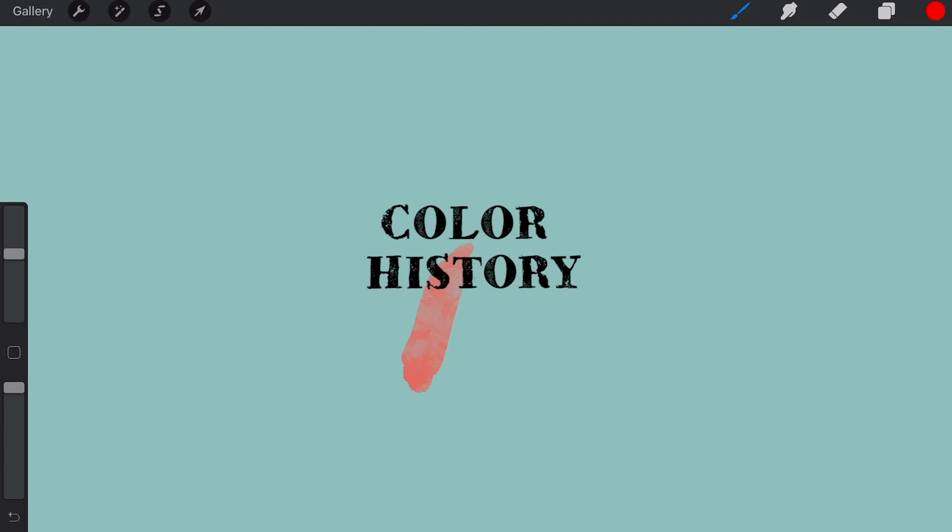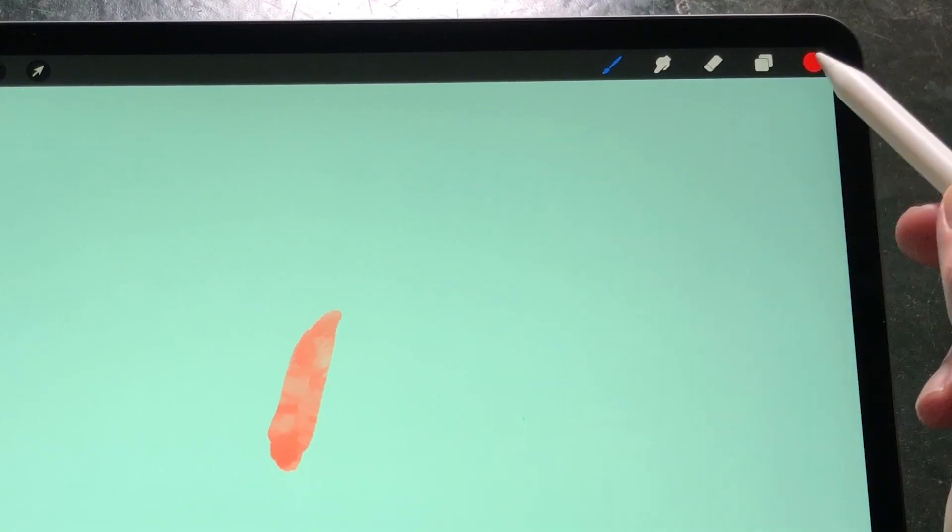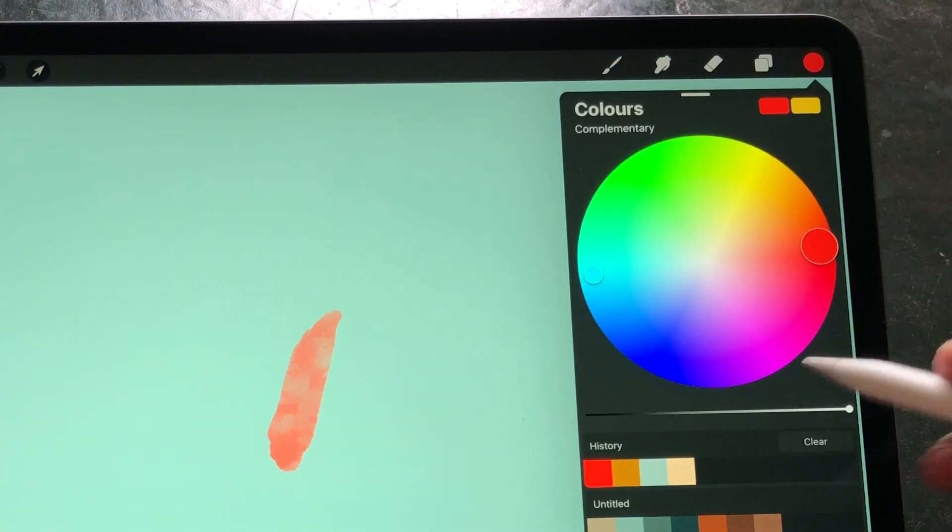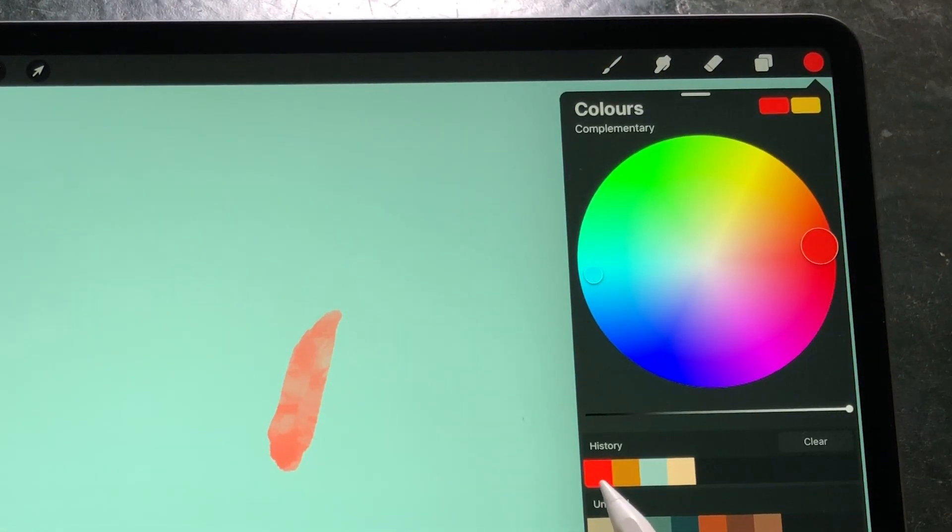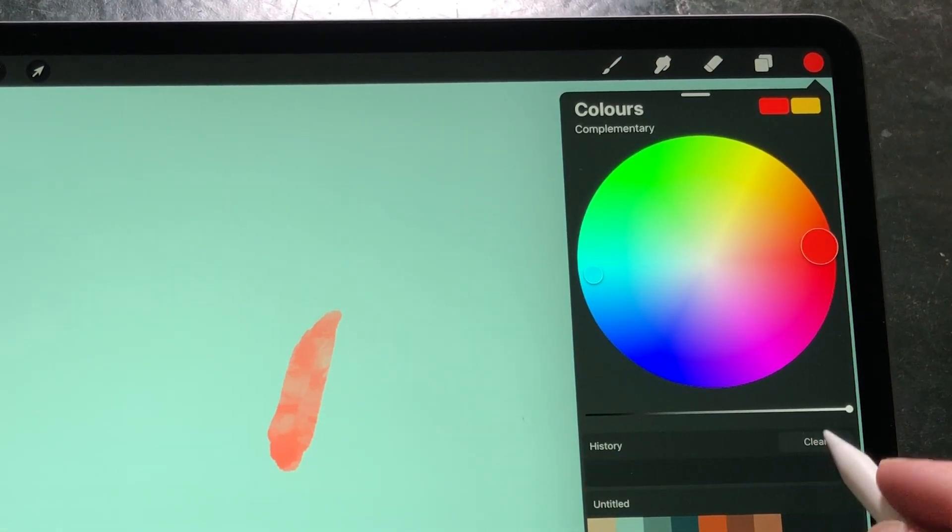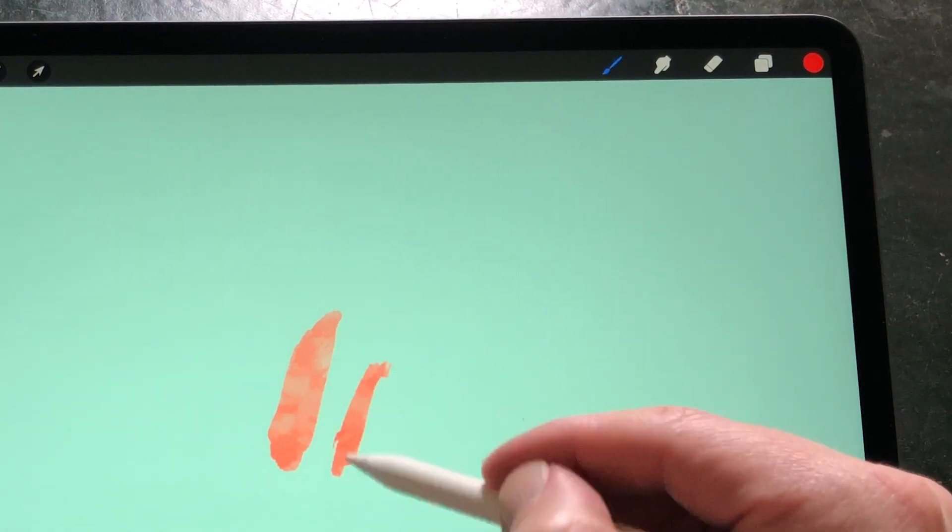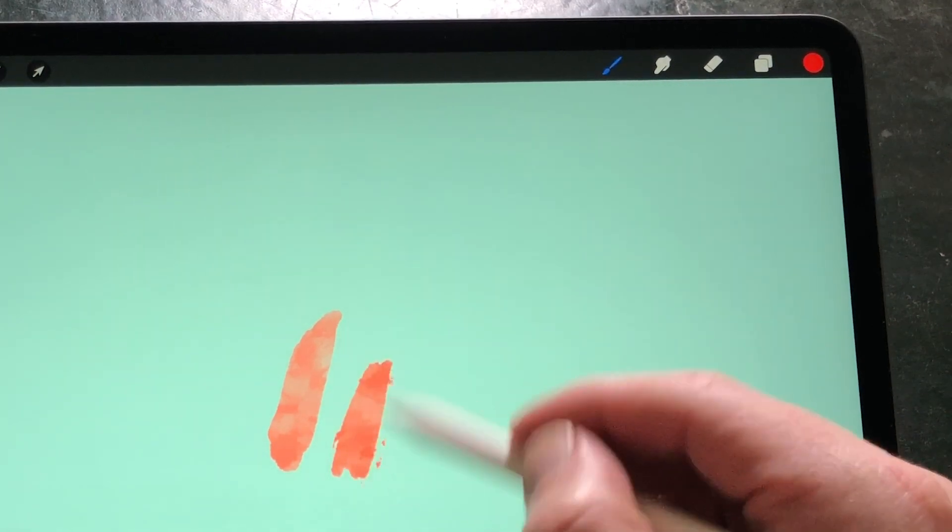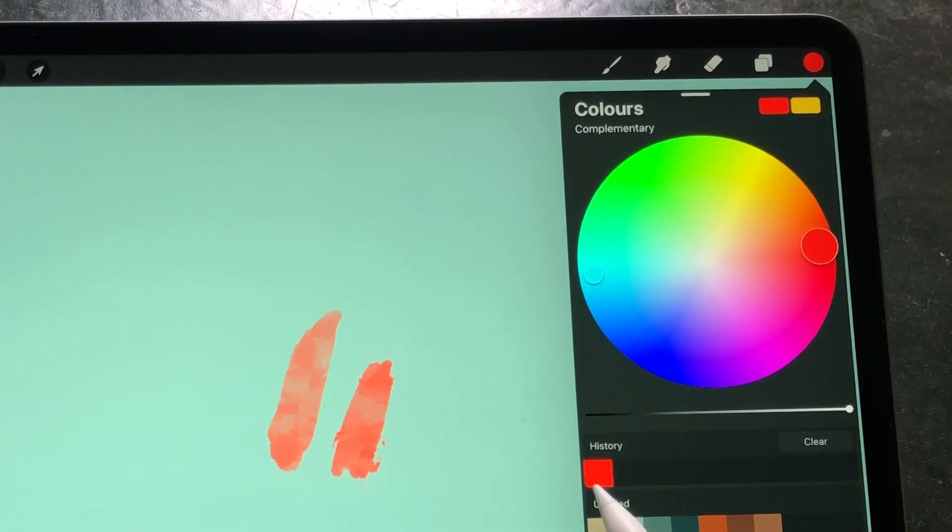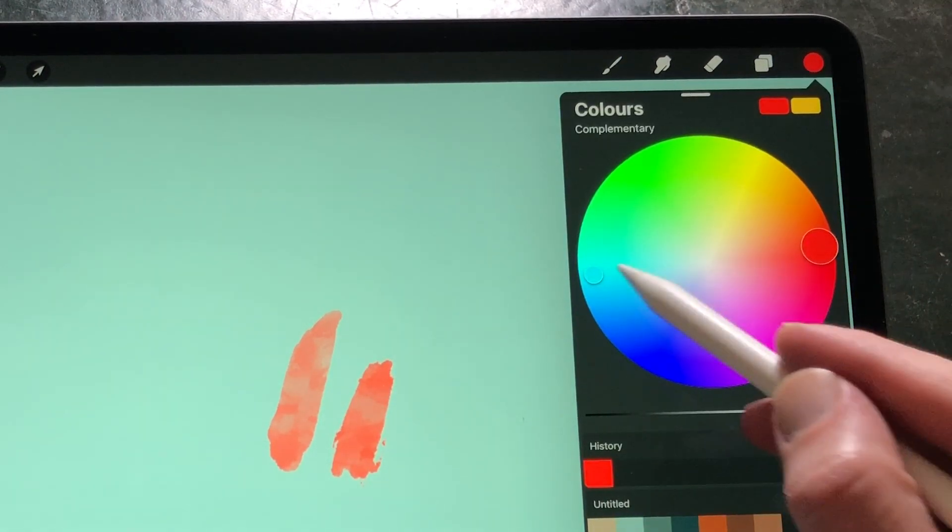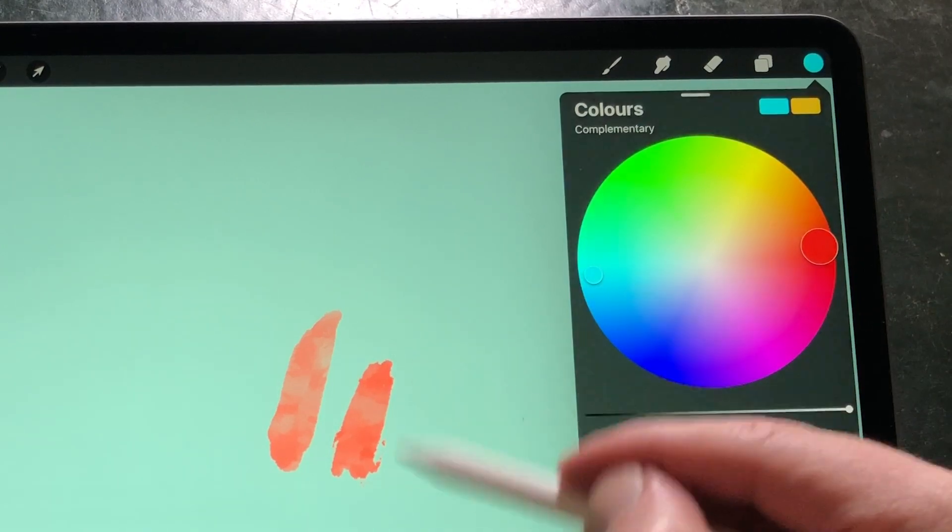Color history: the guys at Savage have listened to the proposals of all the testers and might have looked at Adobe Fresco for the color history swatches. When you select the color and paint with it, a swatch is added to history.